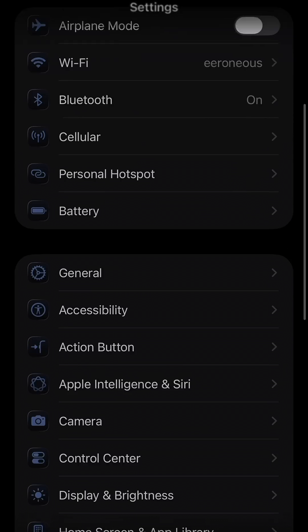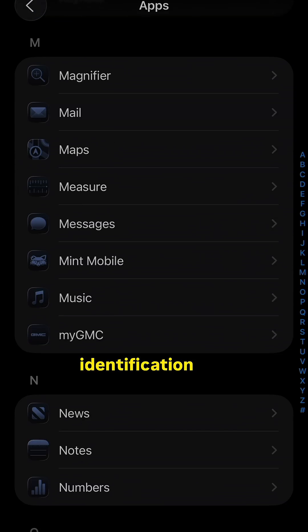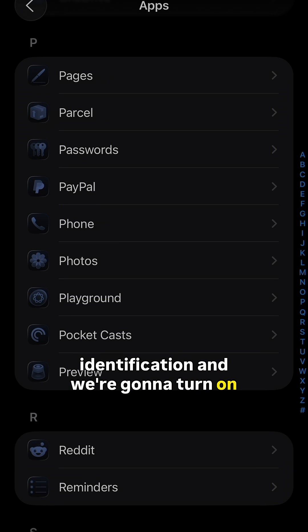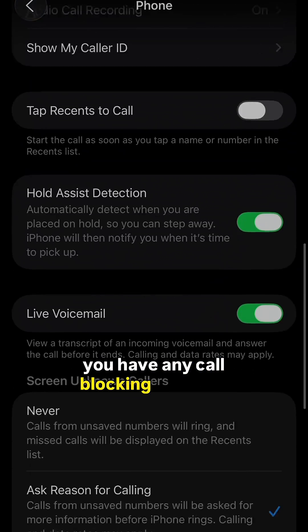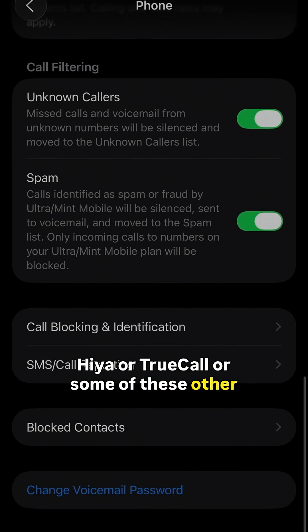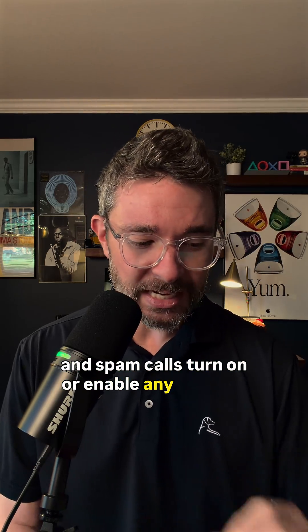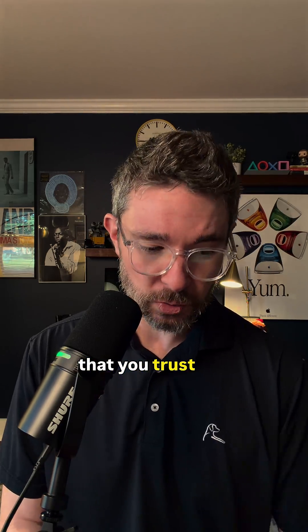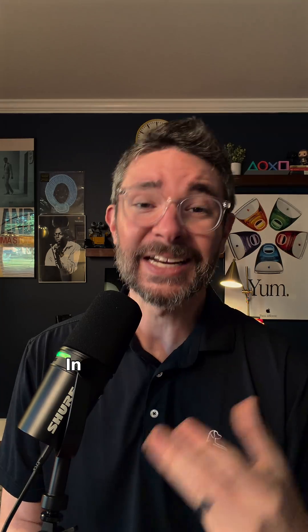Go to Settings, then Apps, then Phone, then Call Blocking and Identification, and turn on Business Call Identification. If you have any call blocking apps like Hiya or Truecaller, or other ones with better lists of numbers to block and spam calls, turn on or enable any of those apps you've installed that you trust. The call blocking and identification will pull in those lists in addition to Apple's default business identification list.